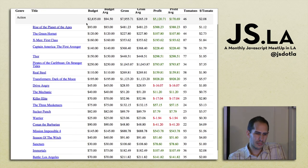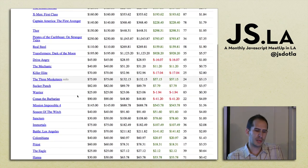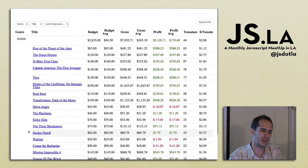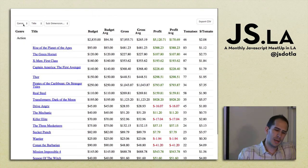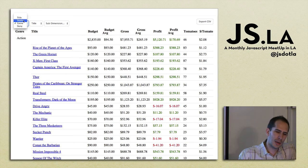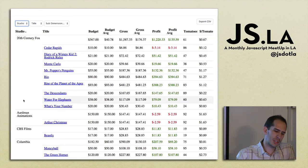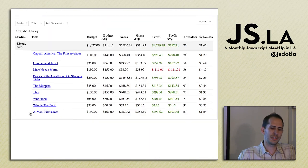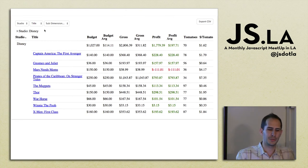So React Pivot does some other neat things like pagination — everybody loves pagination. You can also solo a group, so if you just wanted to see Disney movies, you could do that.